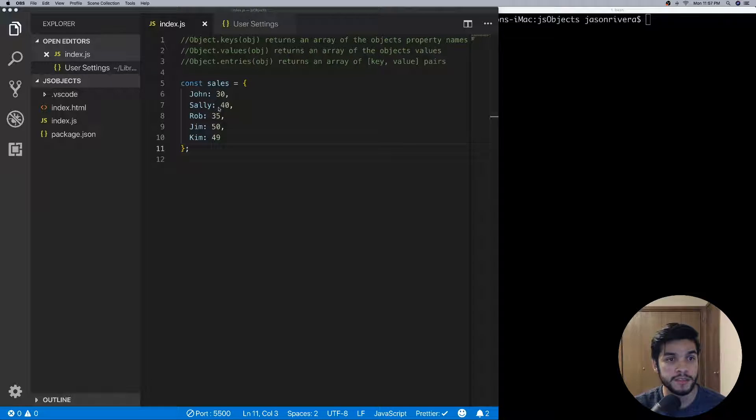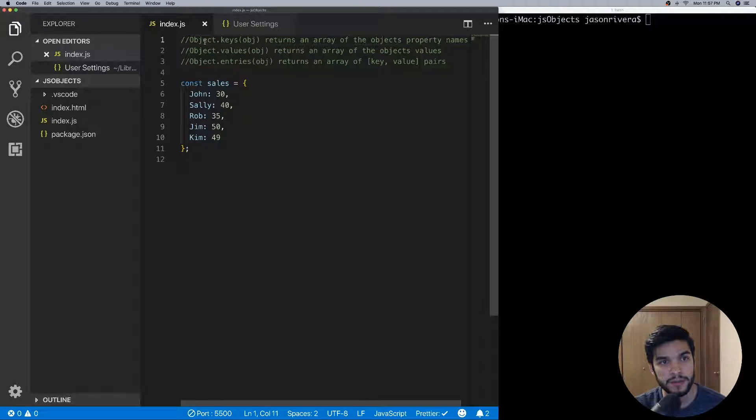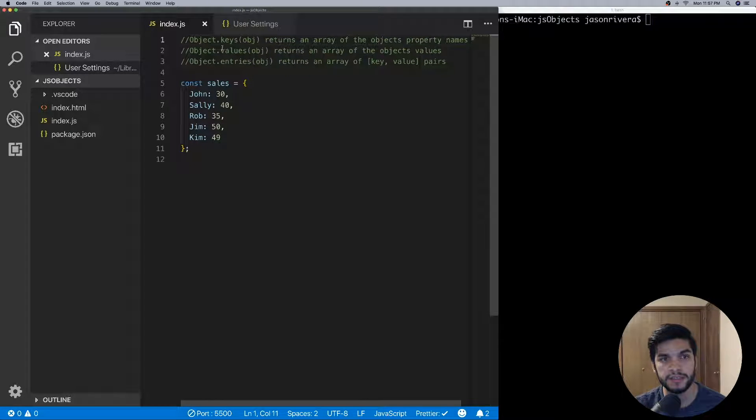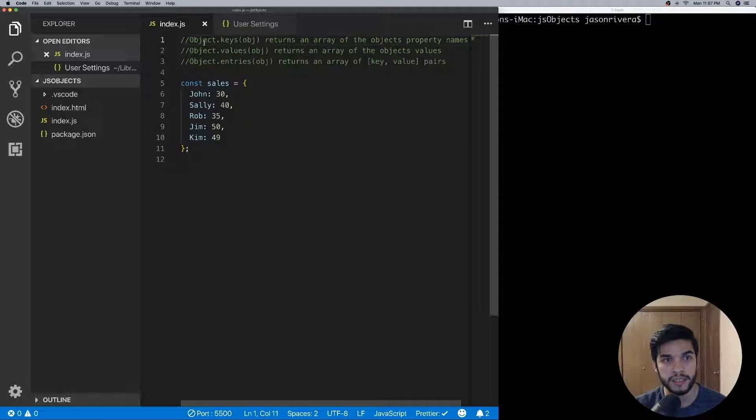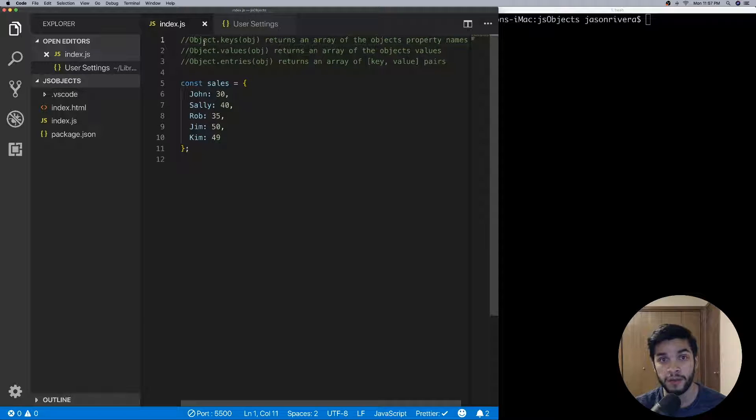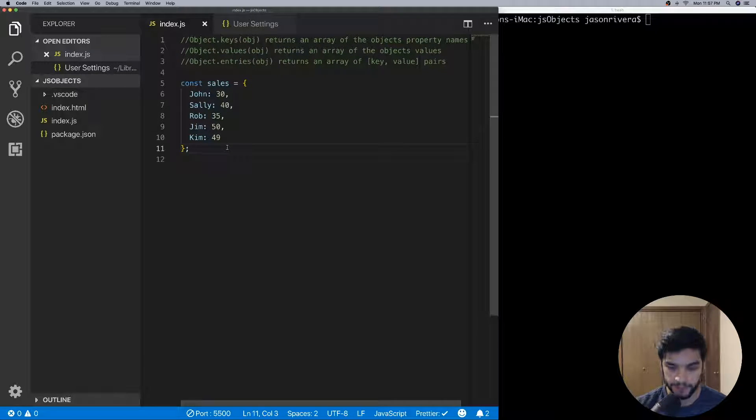So let's get into it. The first one we'll talk about will be Object.keys. What this method does is you'll pass in an object and Object.keys will return an array of the object's property names.